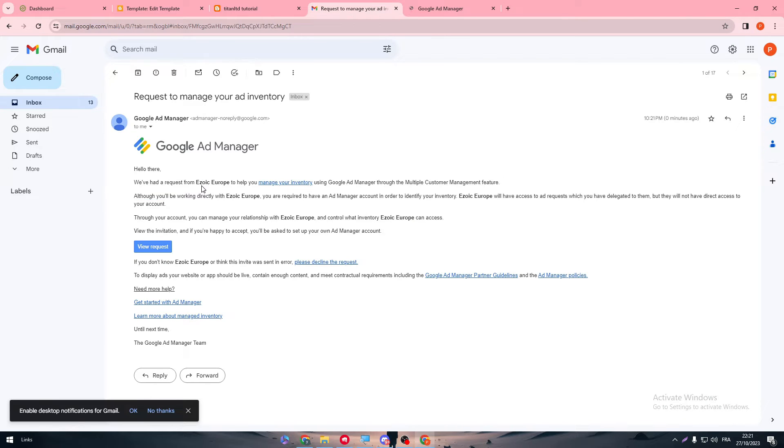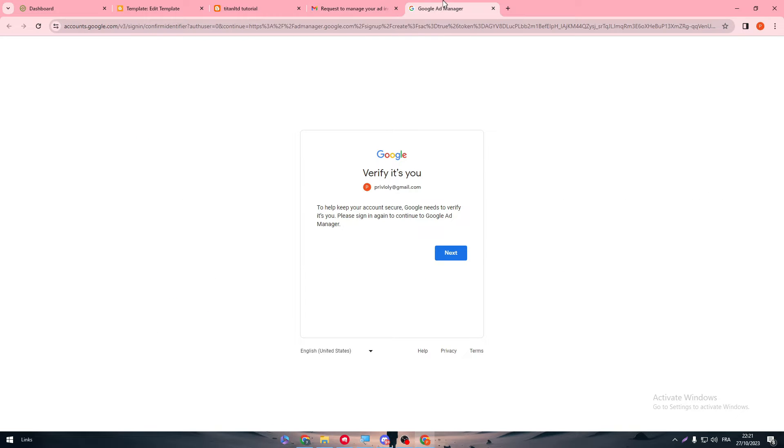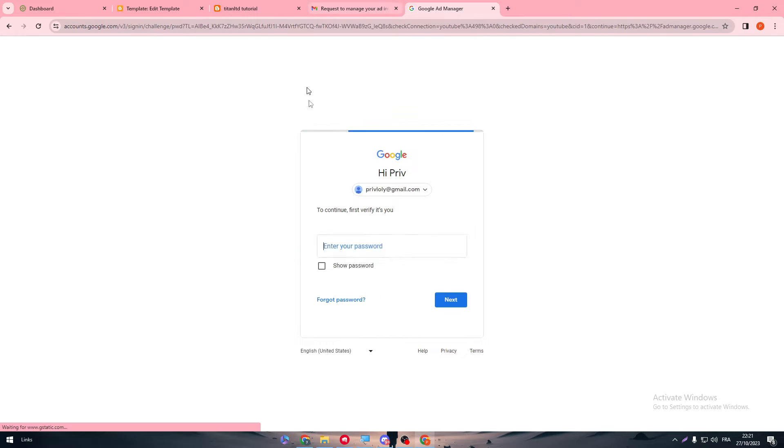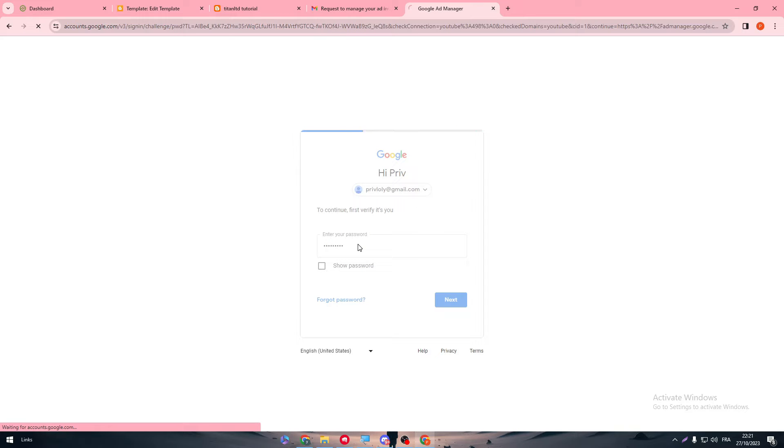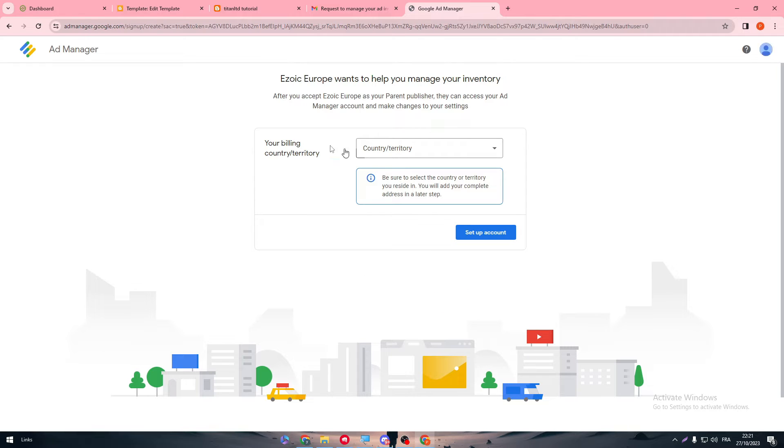So we've had the request from Ezoic. If you don't know, we don't really care about that. We just have to approve. So let's just approve it and let's wait a little bit. And this is basically it.